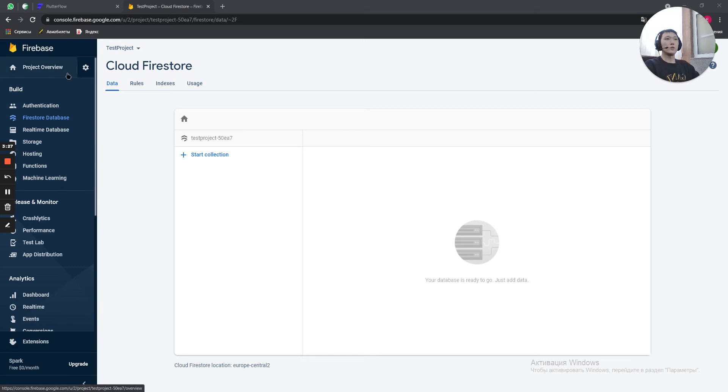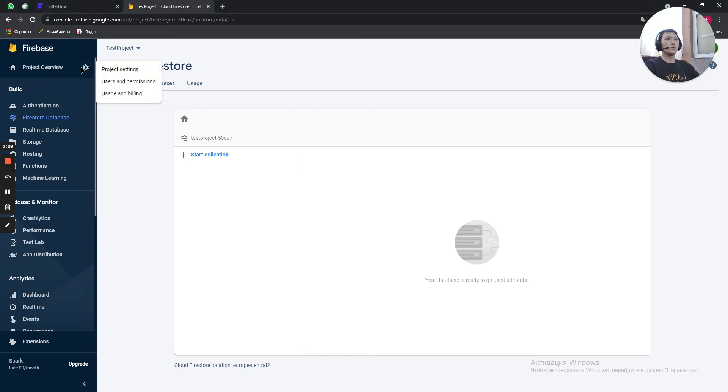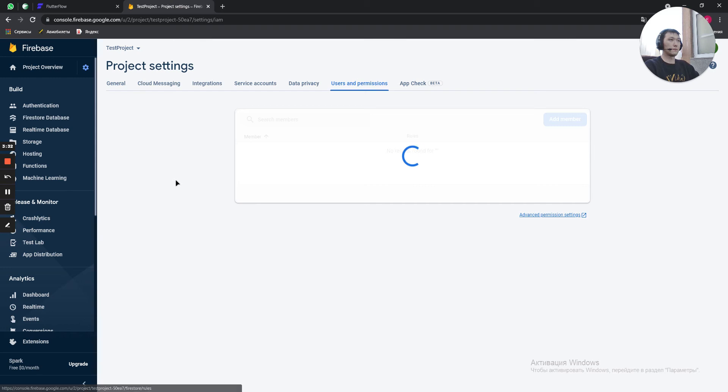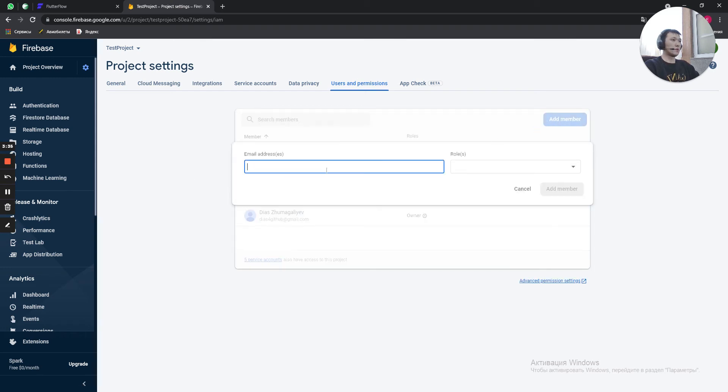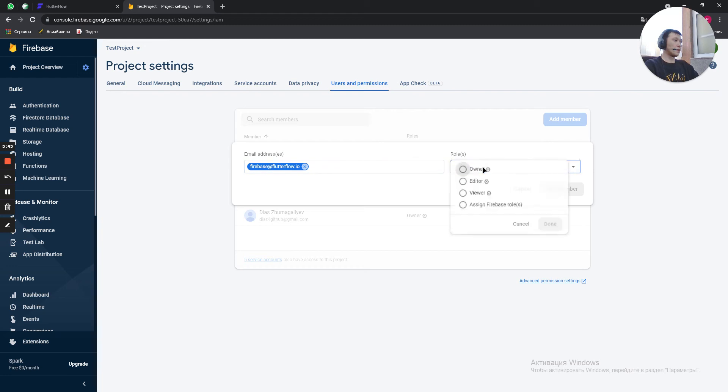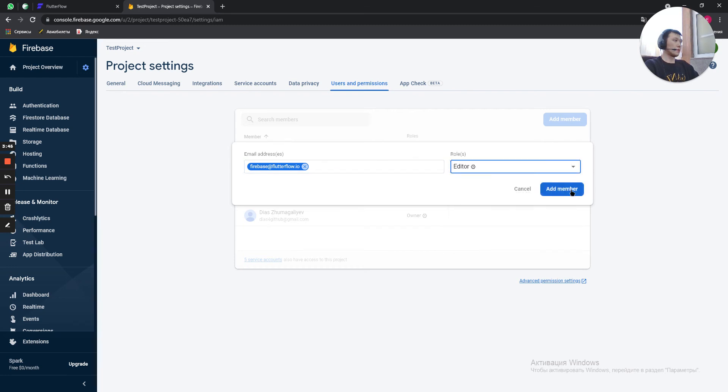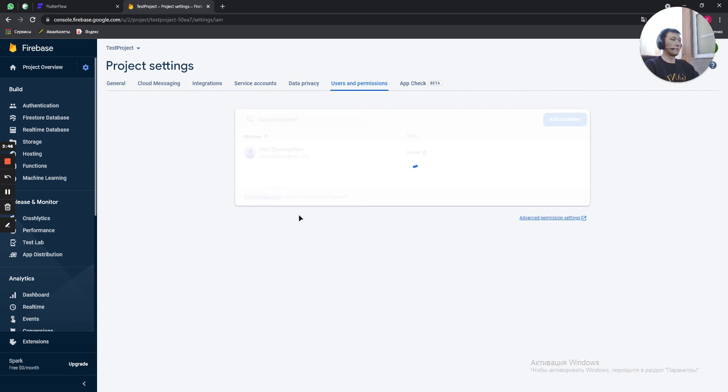Then you need to go to Settings, User and Permissions. Add a member. Firebase at Flutterflow.io. And make it editor. Add member.